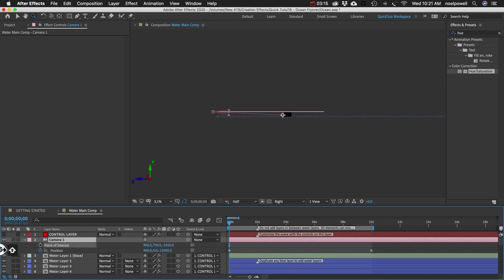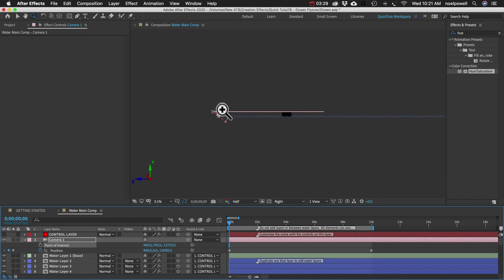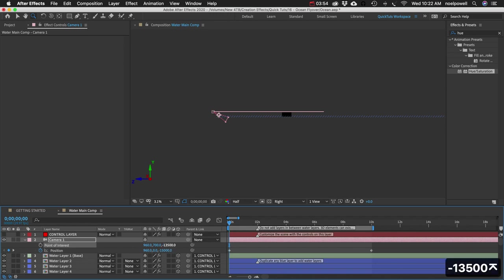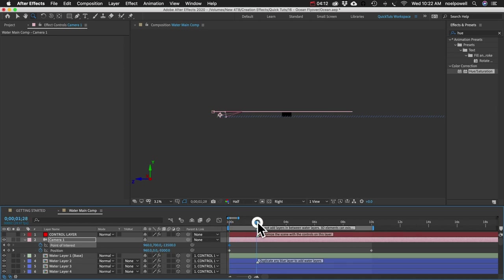And I'm holding down Shift as I drag the value so that it goes faster. Something like that should work. Actually, if you remember, our camera position is negative 15,000 pixels. Let's just make this negative 13,500. So that's 1,500 pixels ahead of the camera. We'll want to remember that. Let's add a keyframe for the point of interest. And let's go forward two seconds.